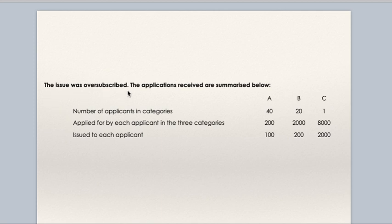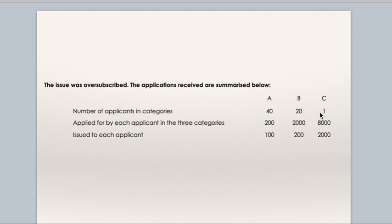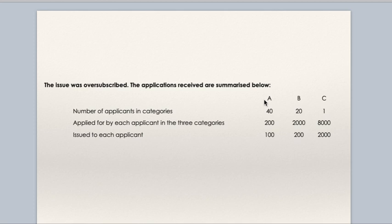The issue was over-subscribed. The applications received are summarized below. There are 3 categories: A, B and C. In category A, there are 40 applicants; in category B, 20 applicants; and in category C, only 1 applicant. In category A, each applicant applied for 200 shares; in category B, each applicant applied for 2,000 shares; and in category C, the single applicant applied for 8,000 shares. Shares allotted: in category A, 100 shares to each applicant; in category B, 200 shares to each applicant; and in category C, 2,000 shares to the applicant.